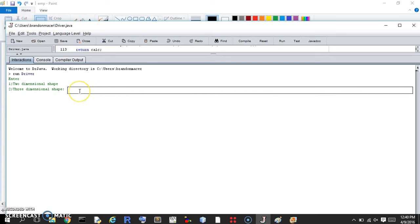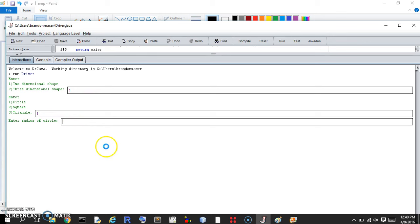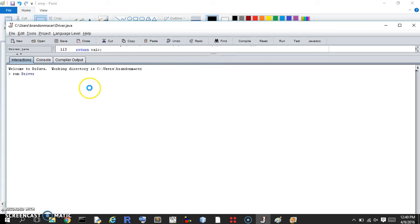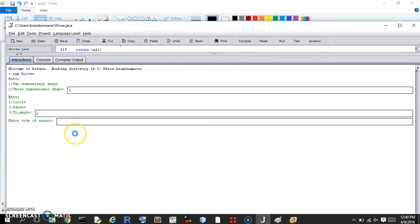The first thing is: enter a two or three-dimensional shape — we'll enter two. First we're going to do the circle, then it's going to ask for the radius, and it's going to return the area and the perimeter. Let's try again.